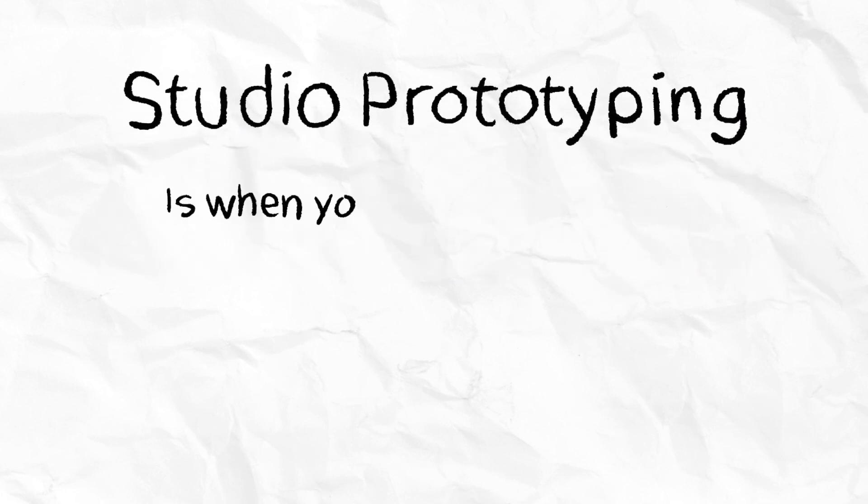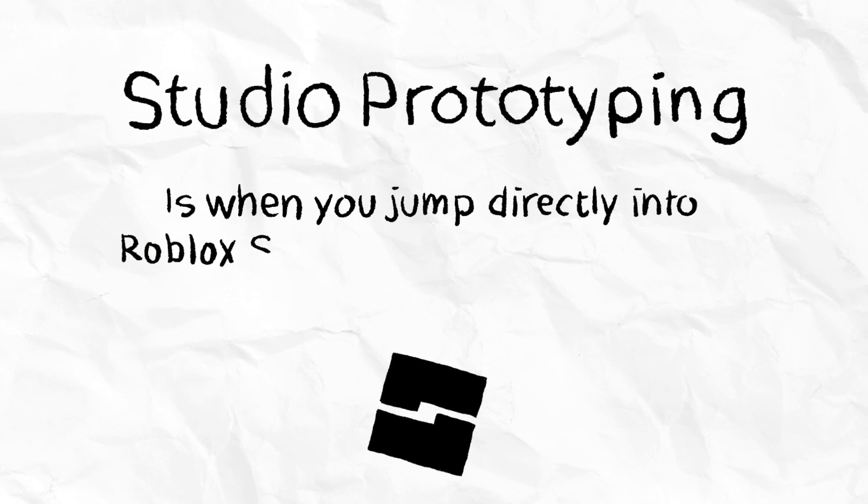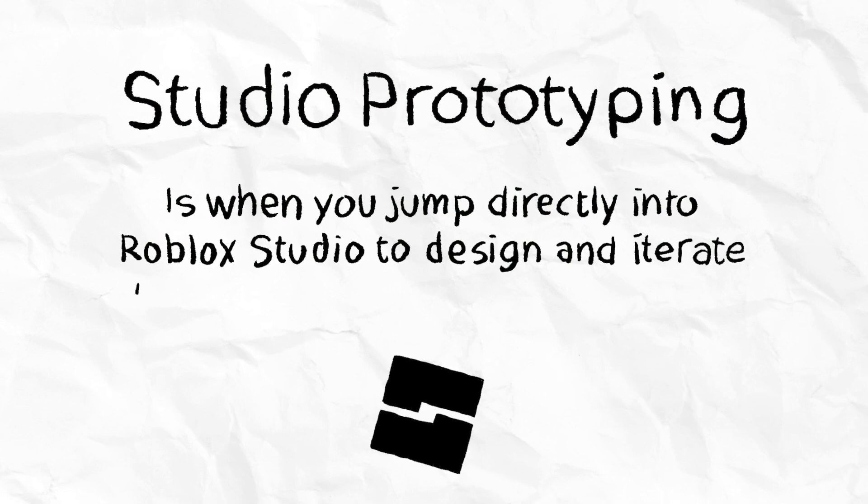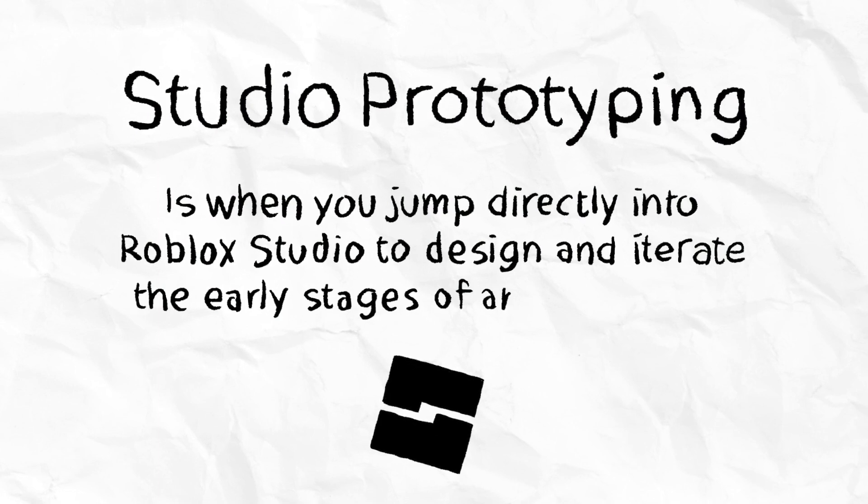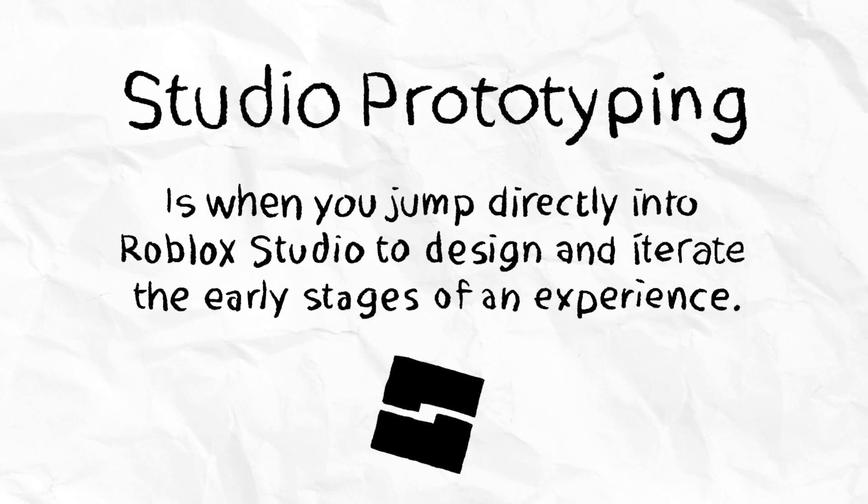Studio Prototyping is when you jump directly into Roblox Studio to design and iterate the early stages of an experience.